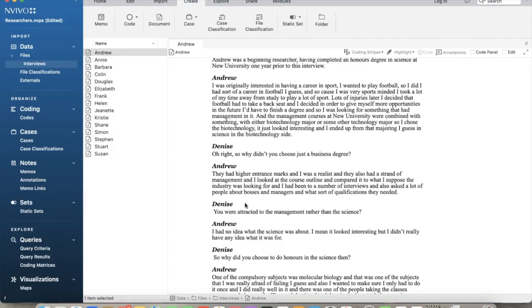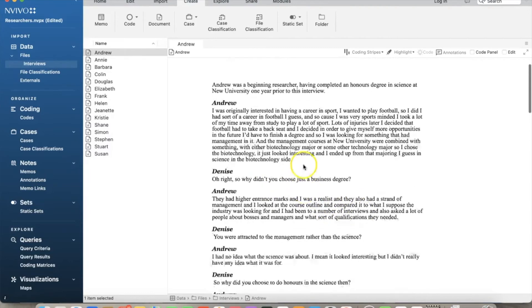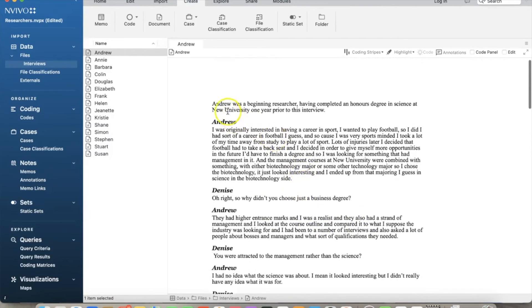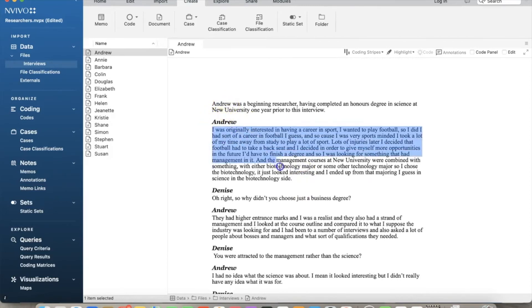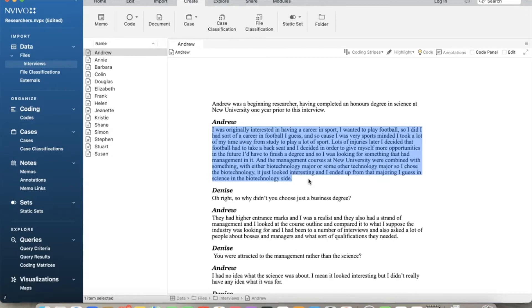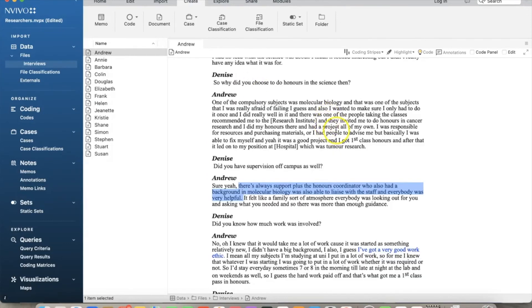Andrew was a beginning researcher having completed an honor degree in science at New York University one year prior to this interview. In the first part, he described his life, his background, and the reason that led him to choose his major. This part is interesting but not really relevant to the purpose of this example. As we continue to read through the interview, we see his description of the support he received from his supervisor.